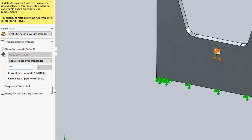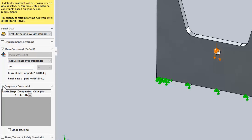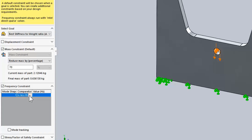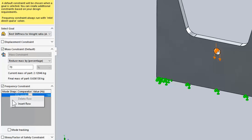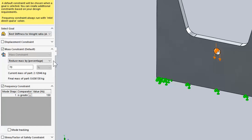Here you can see the new options in 2019 to add a frequency control. I want the first mode of vibration to be greater than 150 Hz. I can also right-click here to insert new rows to add more frequency constraints, so that way I can either include specific frequency regions or exclude frequency ranges.